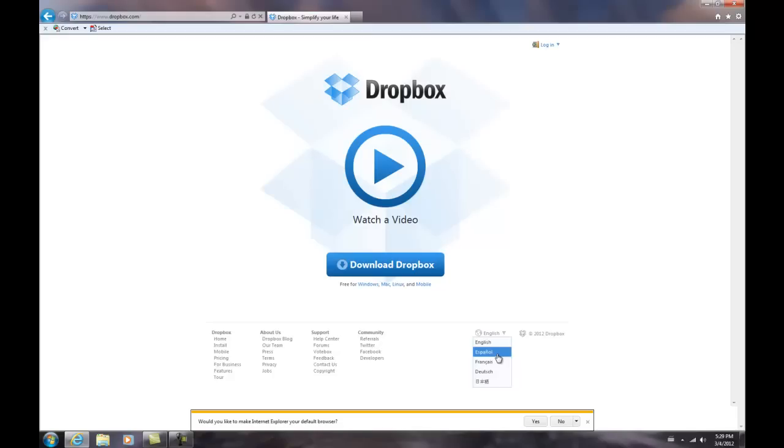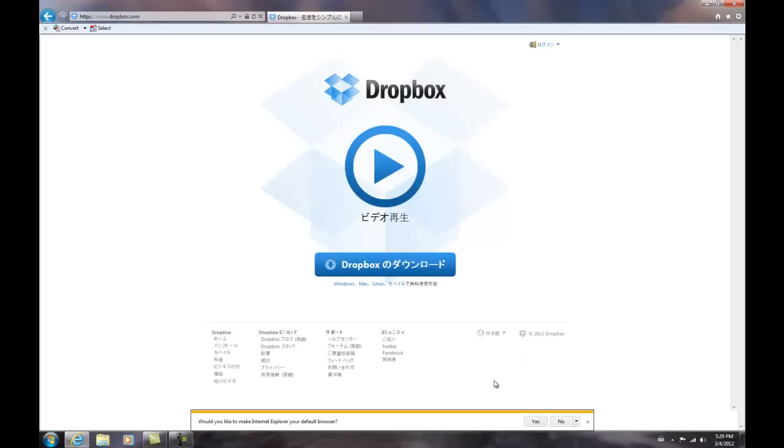Hi this is Tom Kenny for Tom's Tips. In the last video I showed you how to accept a link from someone who wants to have you join their Dropbox folder.